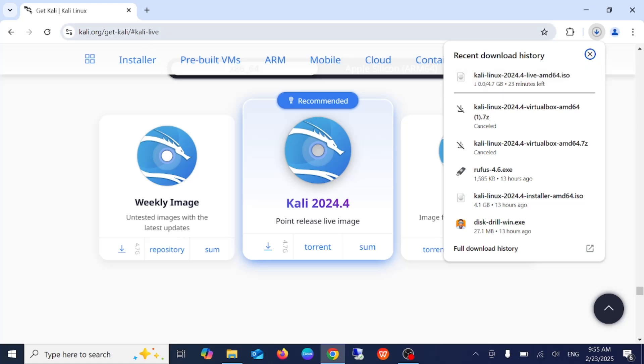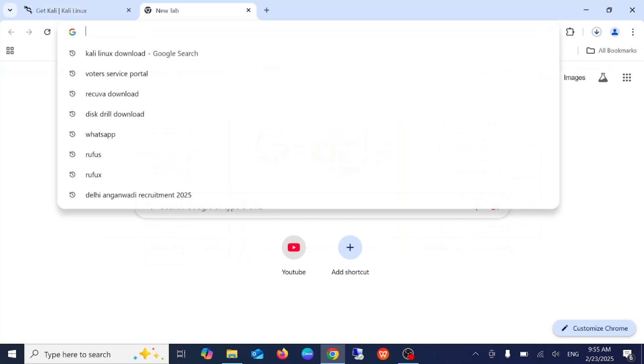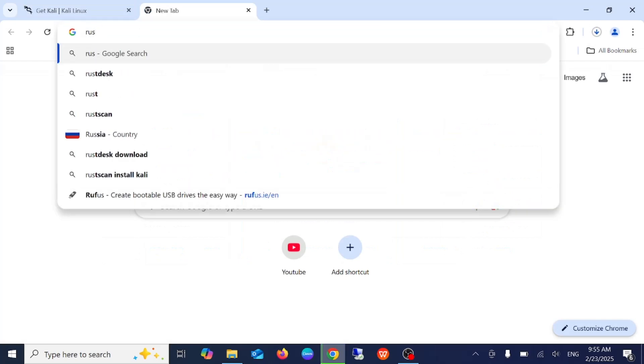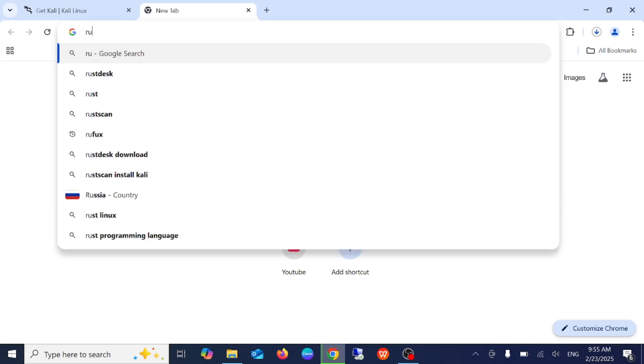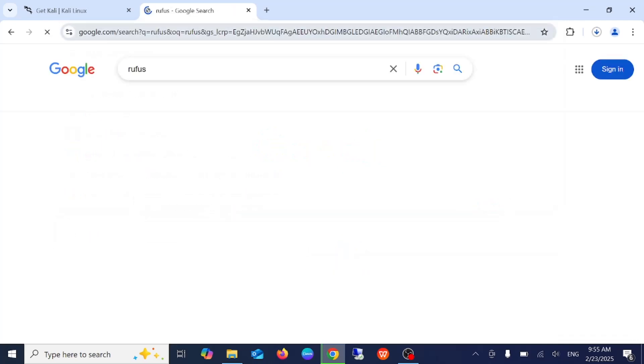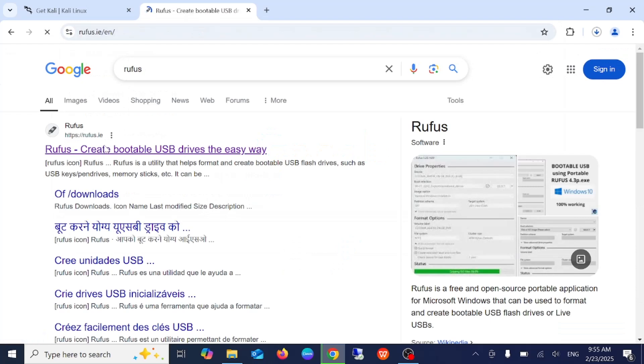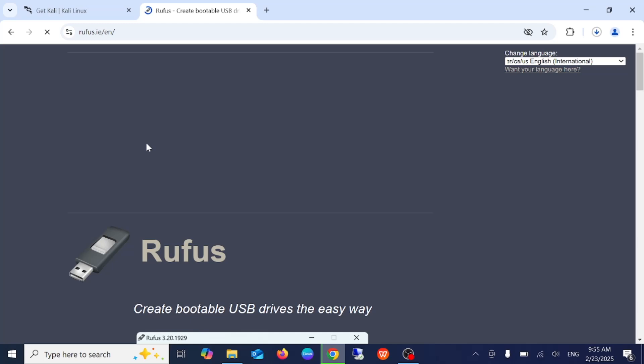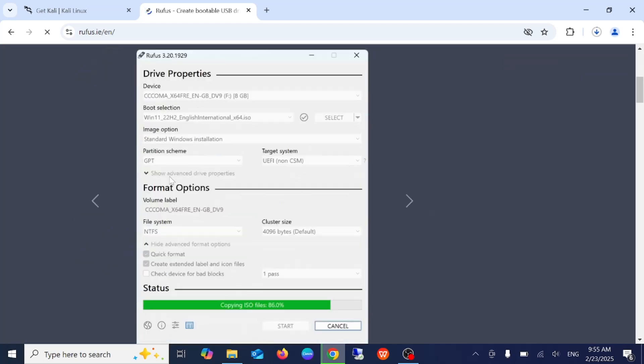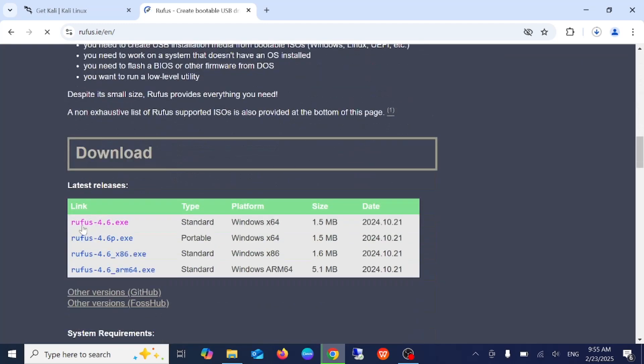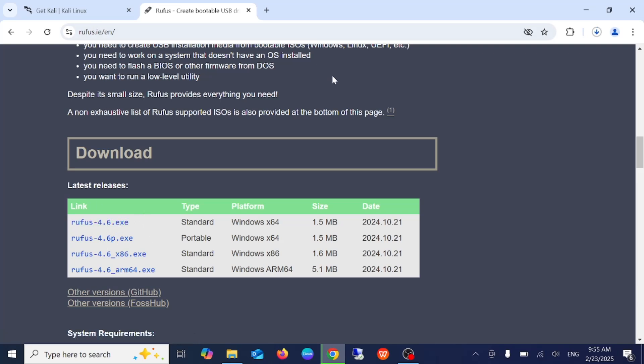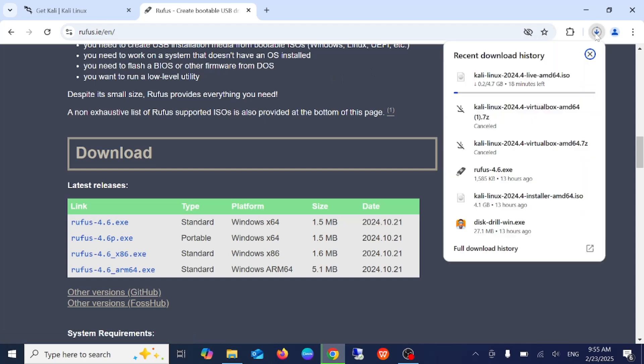Also we need to have Rufus as usual in order to make a bootable USB and operating system on it. Select the first link, 4.6 executable standard as of now. If you are watching this video later, just go ahead with the latest version and simply install it.